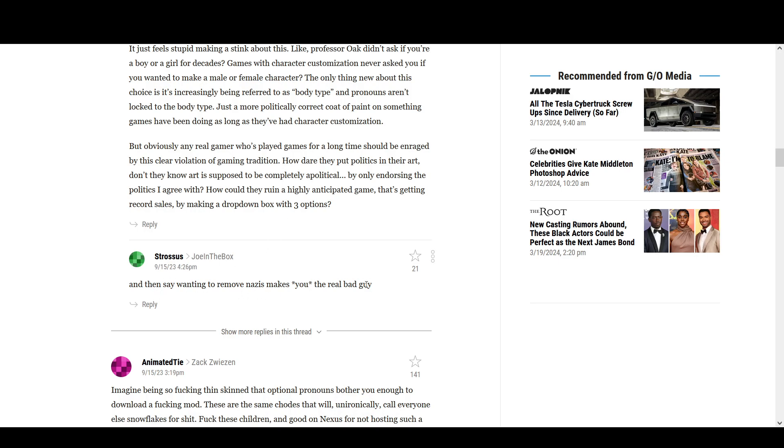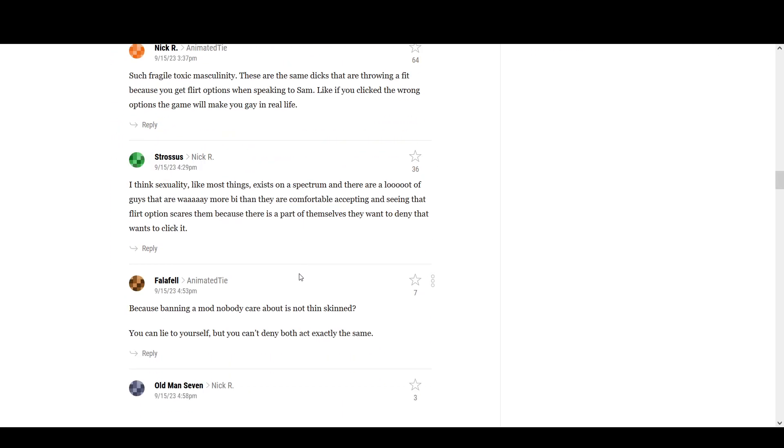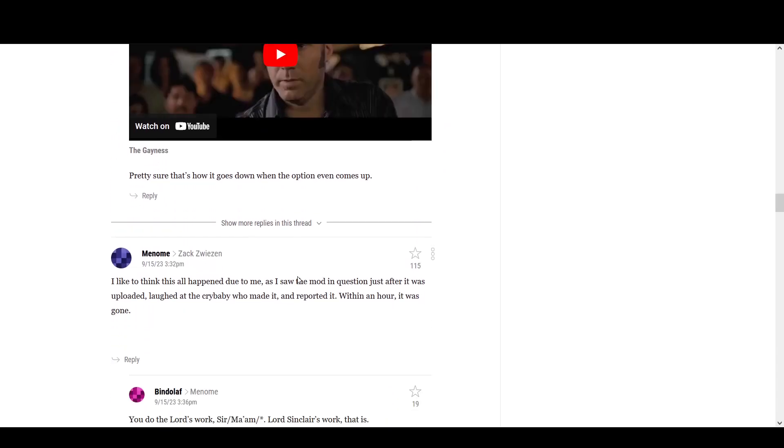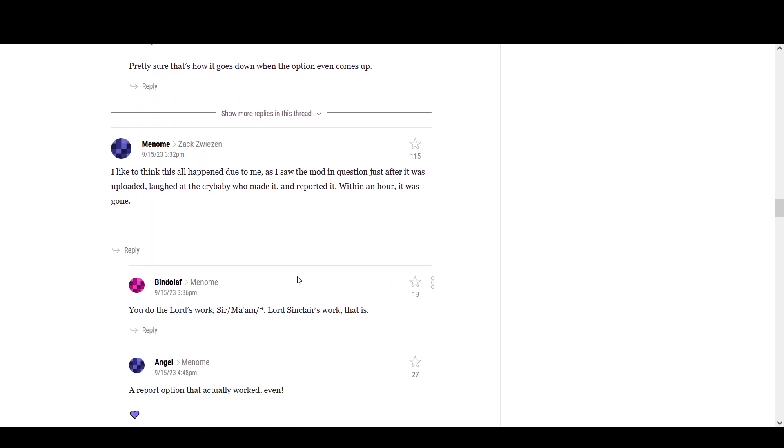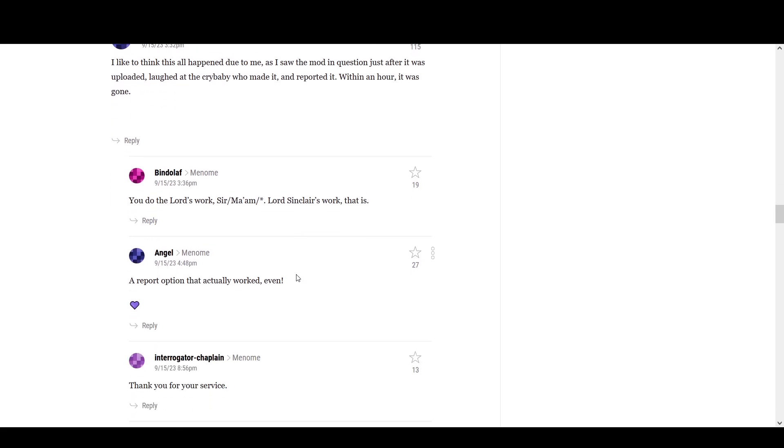Imagine being so fucking thin-skinned that optional pronouns bother you enough to download a fucking mod. People get so angry over this shit. I think it all happened due time. I saw this mod in question in the upload. I laughed and reported it. Fuck off.